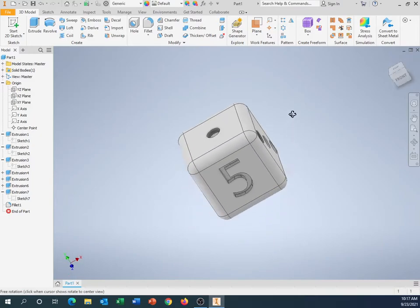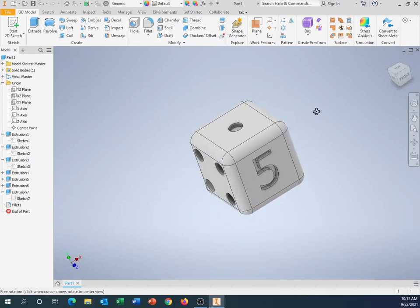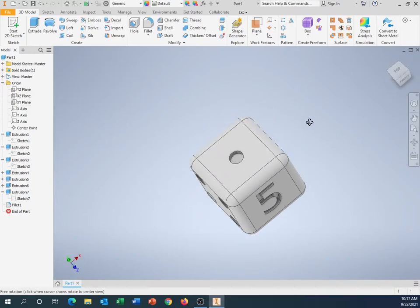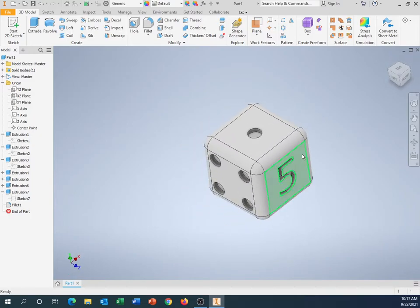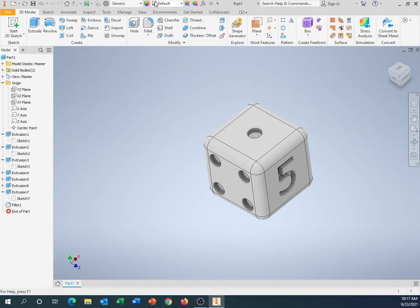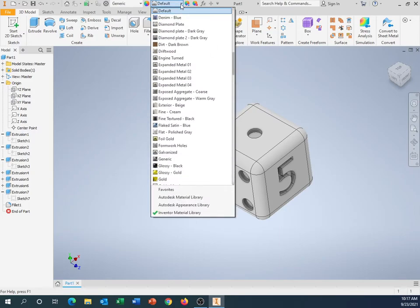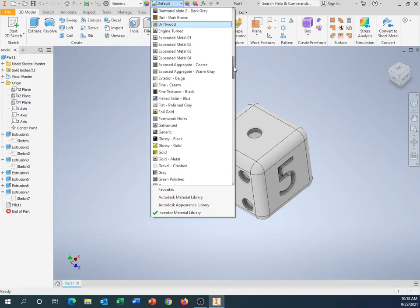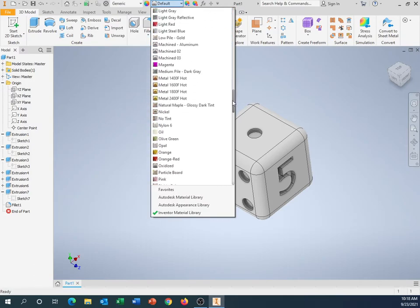There's a dice right there. Let's add some color. So if I come over here to the top, the very top bar right here, it says default. If I click on that and bring it down, and this may take a second, I see all these things.